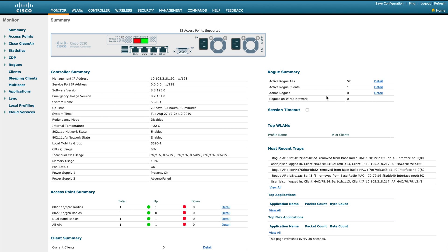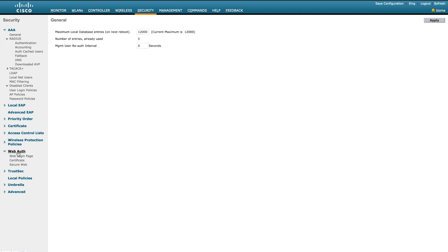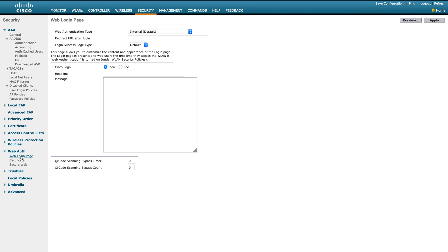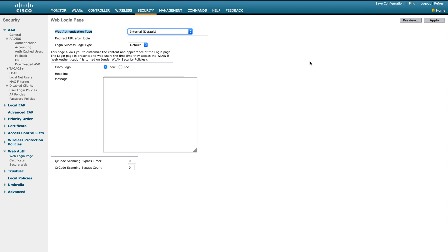Let's get started. The first thing is the global configuration on your WLC for web authentication. You can go to Security, and under that you have Web Authentication and Web Login Page. When doing Local Web Authentication, the WLC performs the local authentication. In that case, we have three different authentication types.